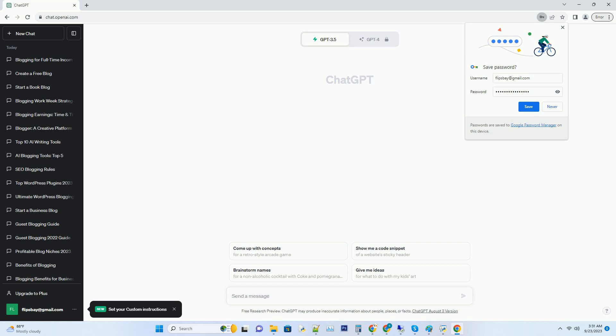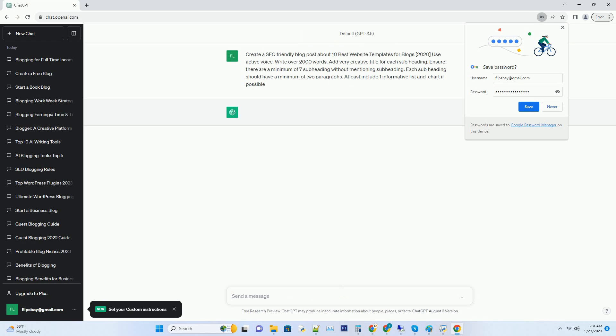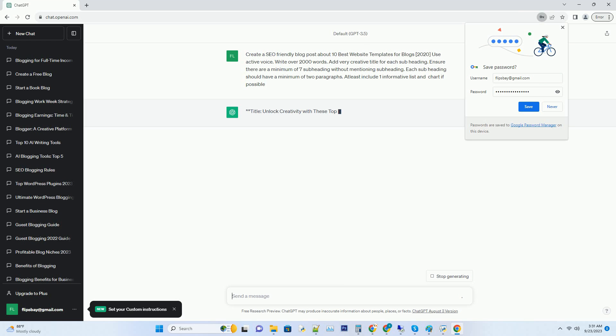You can download this unique blog post text file from the description below and use it on your site. Unlock creativity with these top 10 website templates for blogs in 2020.